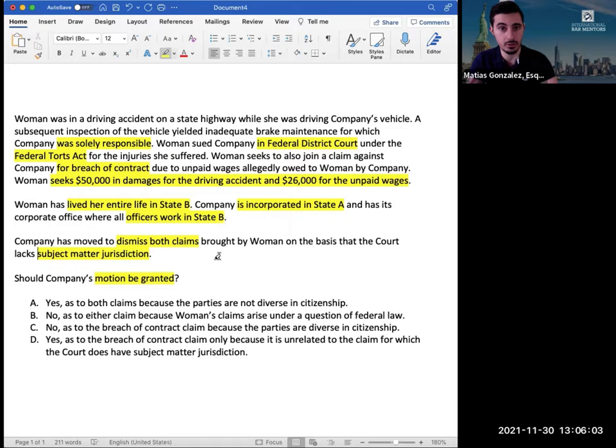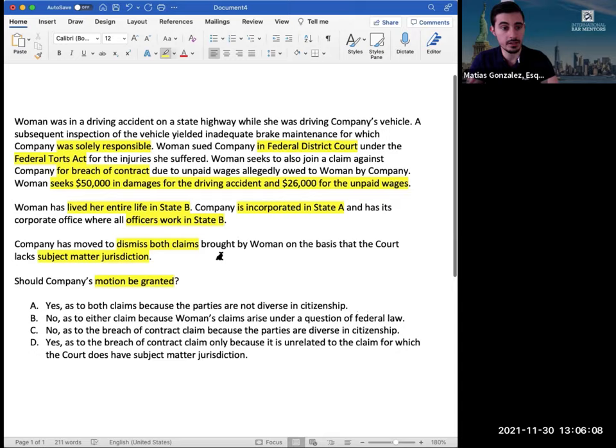'Company has moved to dismiss both claims brought by woman on the basis that the court lacks subject matter jurisdiction.' So now we know exactly what we need to analyze: the subject matter jurisdiction doctrine, which can only have three different rules under it — diversity jurisdiction, federal question, or supplemental jurisdiction. Those are the only three ways a court can have subject matter jurisdiction. We've pulled the important facts, associated them to the rule, and we're down to essentially three rules that are applicable.